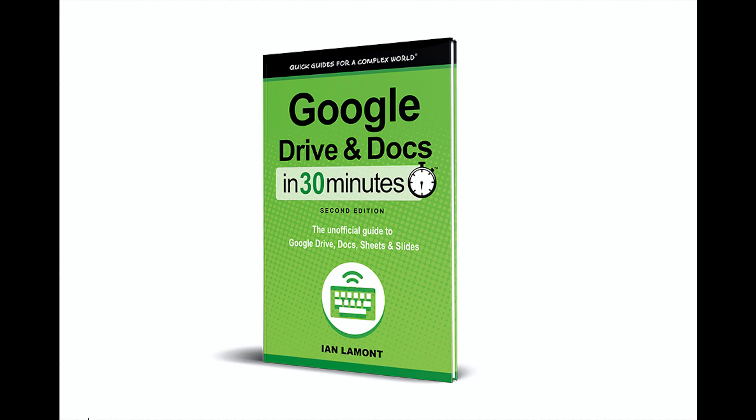Hello, everyone. My name is Ian Lamont, and I am the author of Google Drive and Docs in 30 Minutes.